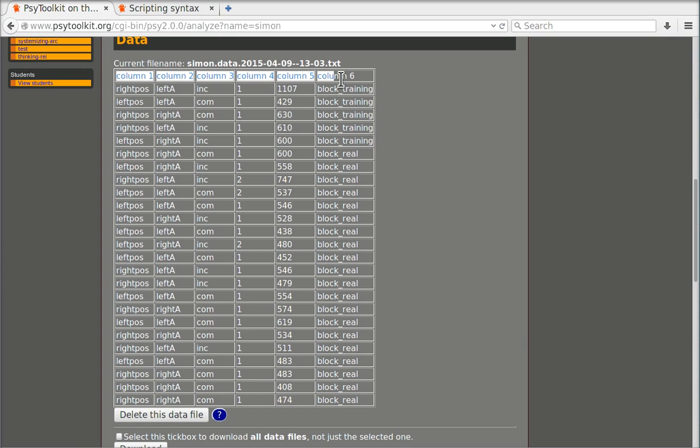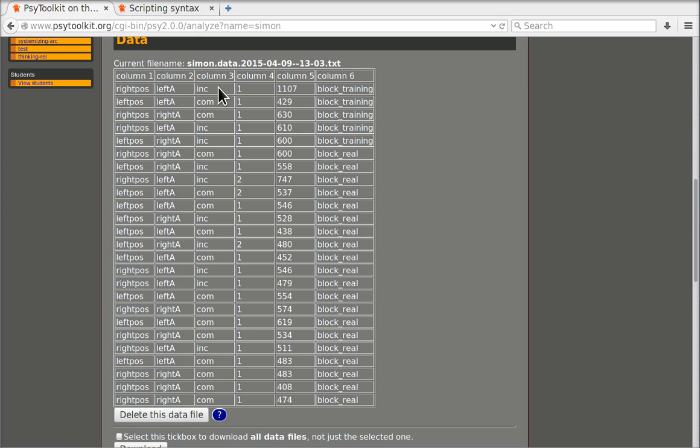There are six columns and it's important to note that these columns do not exactly correspond to the column numbering of the experimental code because there you could actually put words between quotes and they would become one column.